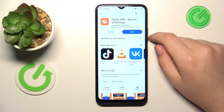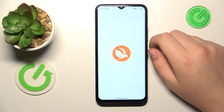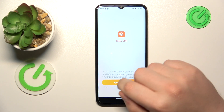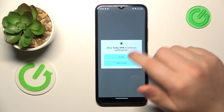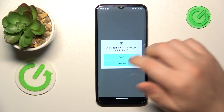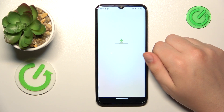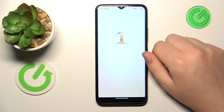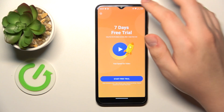Once the app is installed, go ahead and quickly launch it. Tap the green Continue button, then allow or disallow notifications from this app. Then you will need to skip this ad.